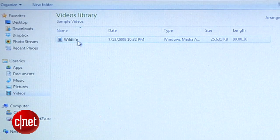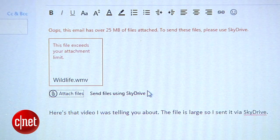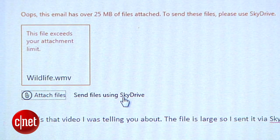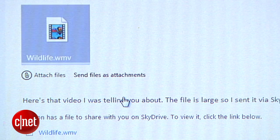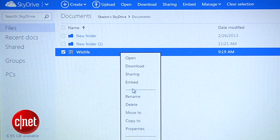Here's another one you might have missed. You can send files up to 300 megabytes with Outlook.com using the power of SkyDrive. When you try to attach a file that's larger than 25 megabytes, you'll get a warning. Below it, you have the option to send the attachment using SkyDrive. Click it and the file will be uploaded to your drive. The recipient will get a link in the email to download the file. Just don't forget to delete the file from your SkyDrive later.